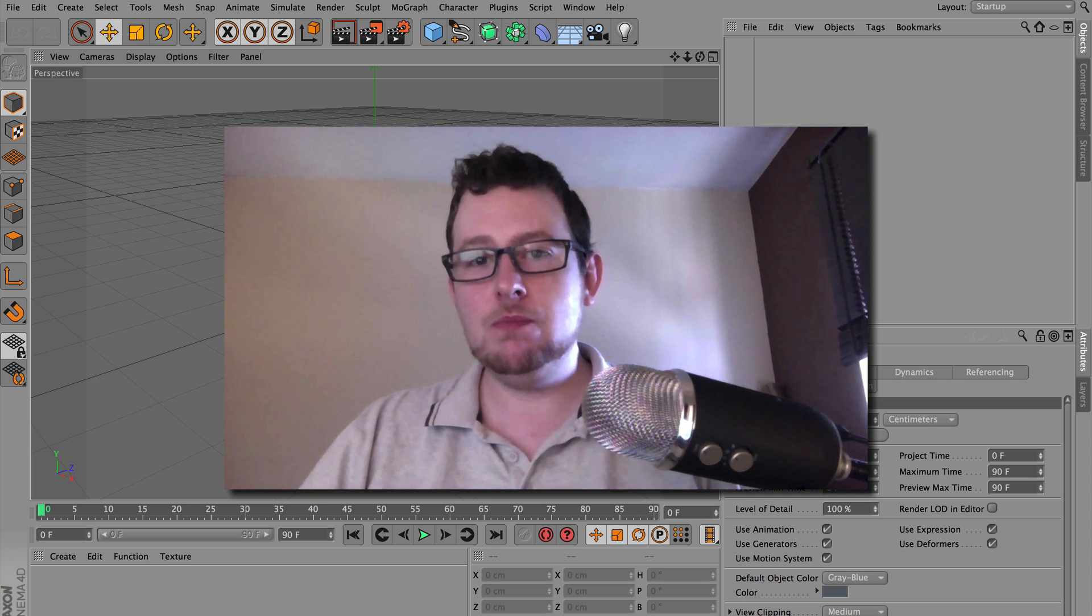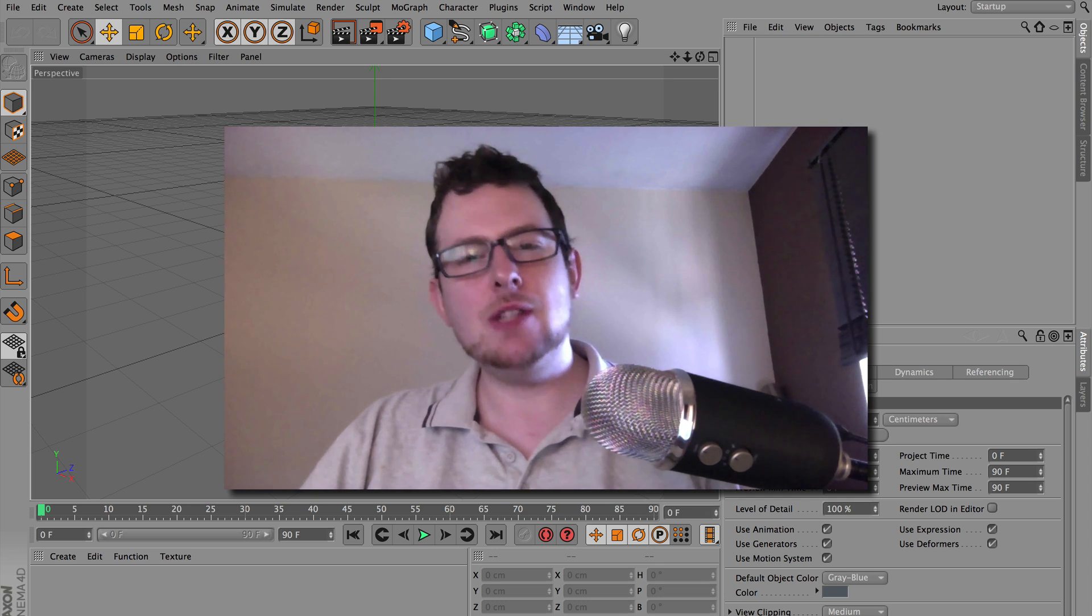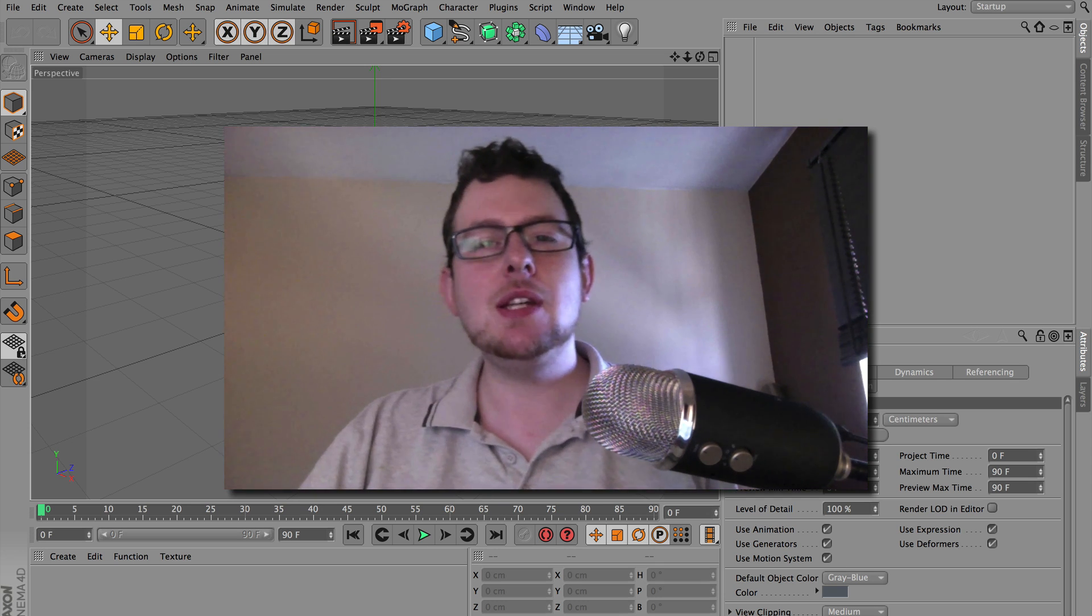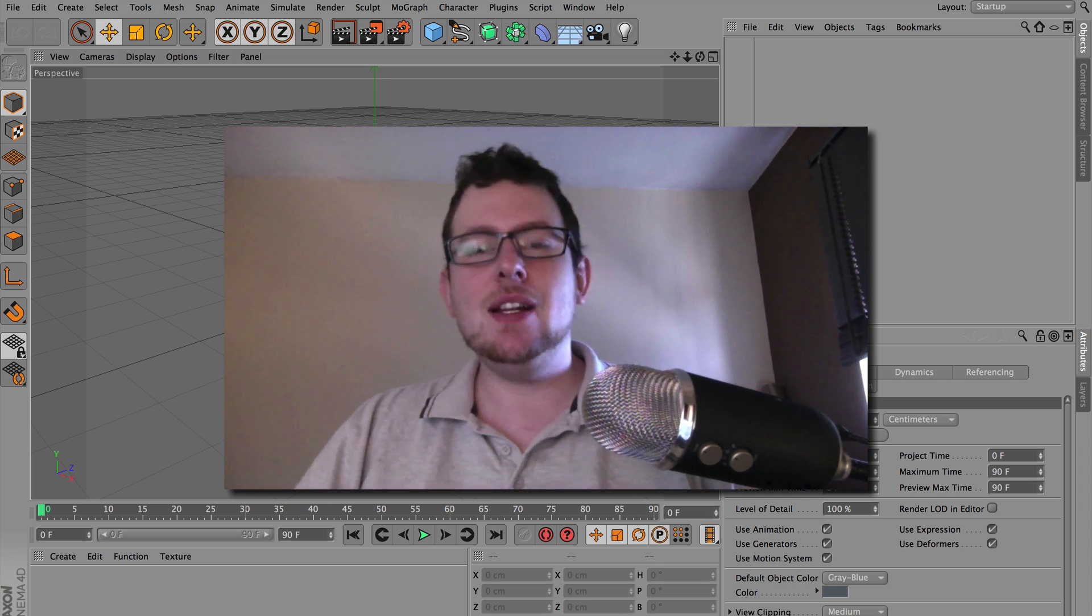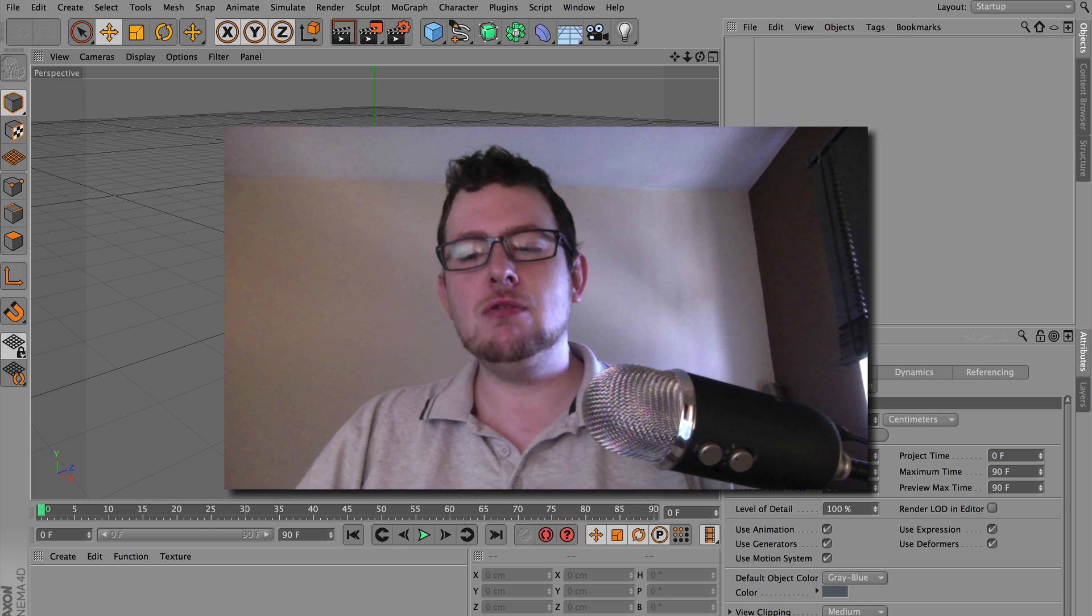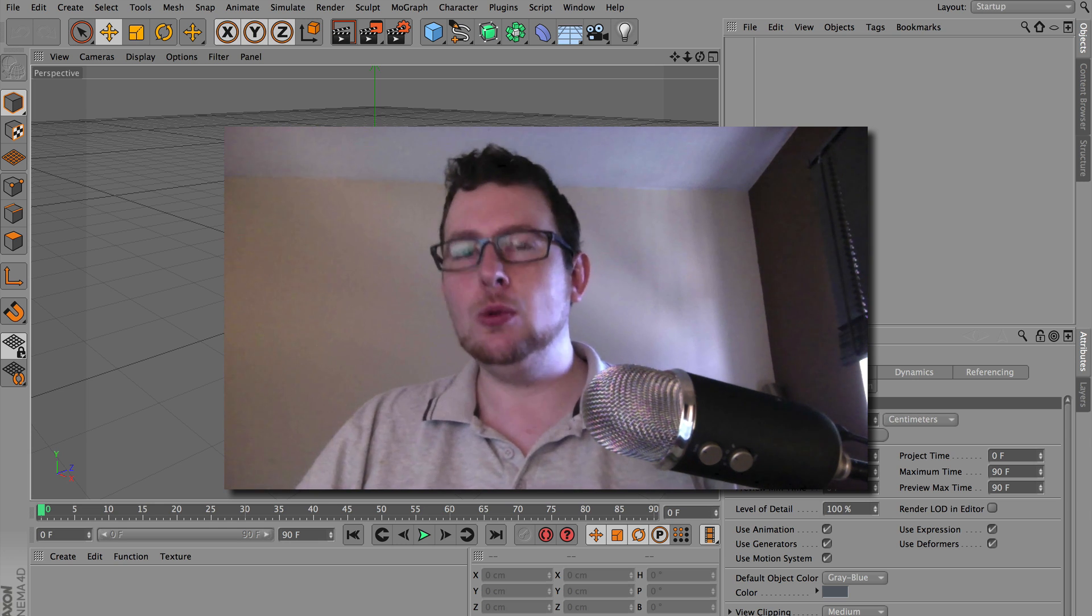Good afternoon everyone, or good morning, depends what your time zone is. Today I get to show you something really quite cool.